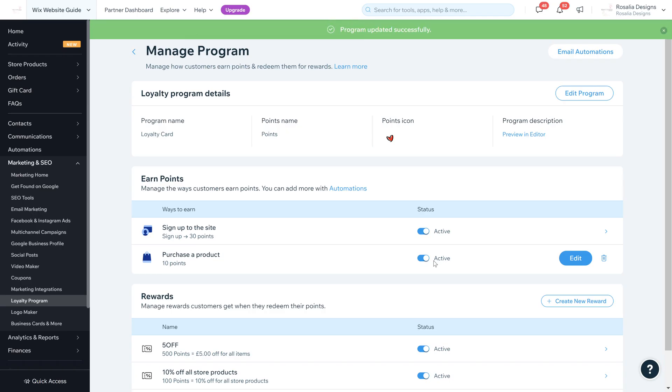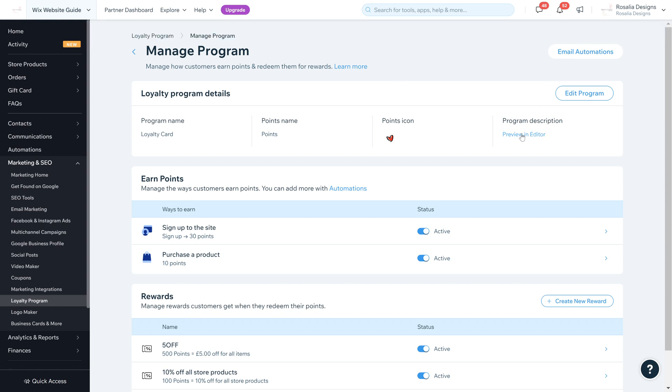As you can see, the details at the top have changed. The program description - again you can preview this in your editor by clicking on this. As I mentioned, we're looking into the back office section for now.